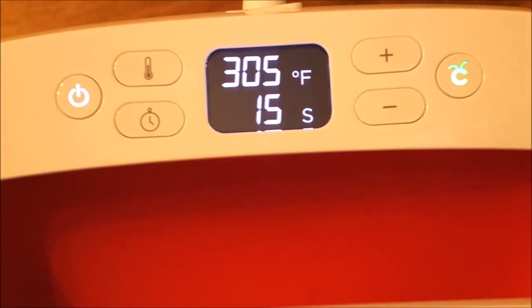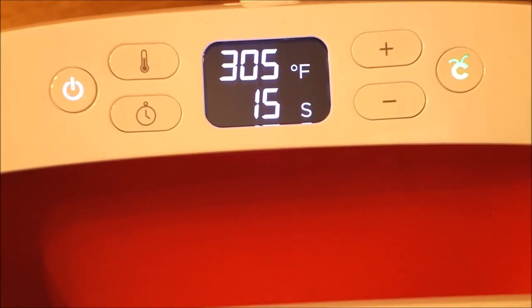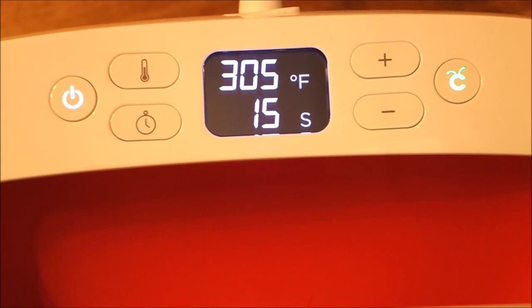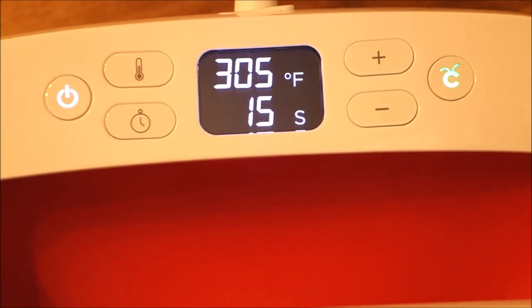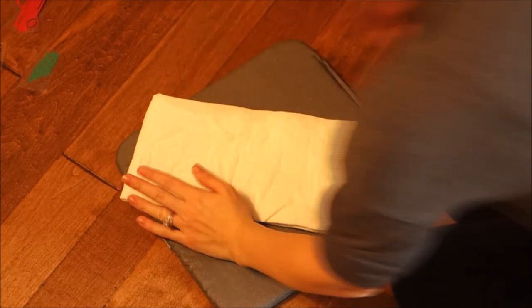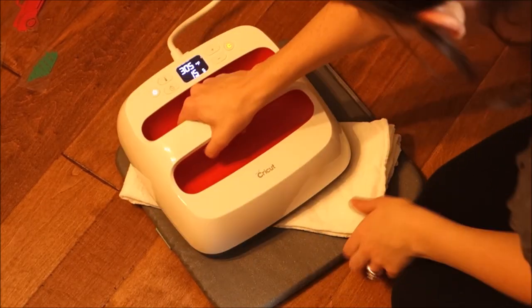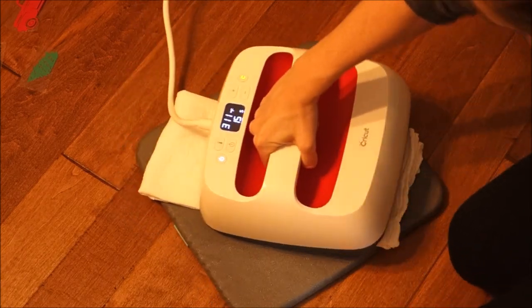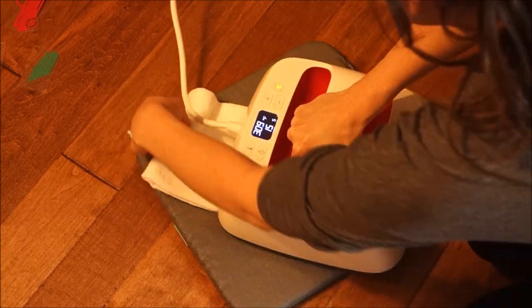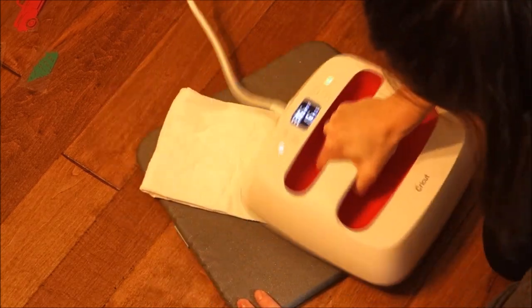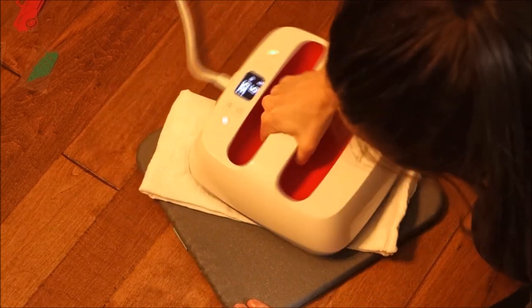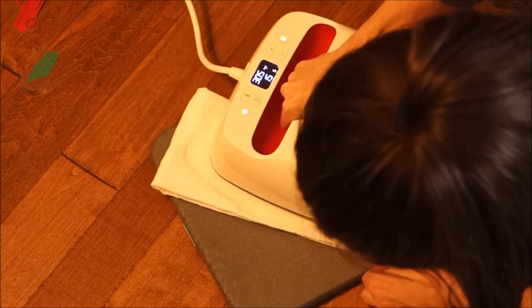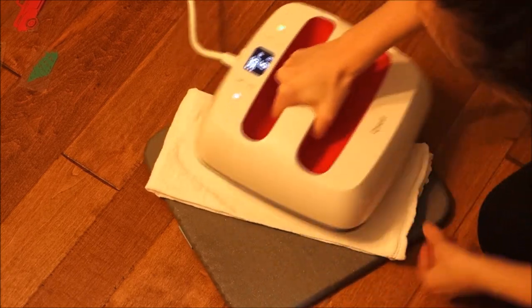I have my EasyPress set to 305 for 15 seconds, which was the recommendation for the Siser EasyWeed that I bought. I go over the towel again. I just want to make sure I get all the moisture out of it. This helps the vinyl adhere better and last longer.